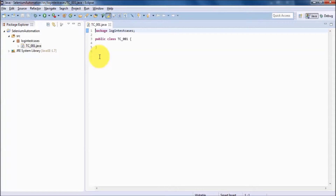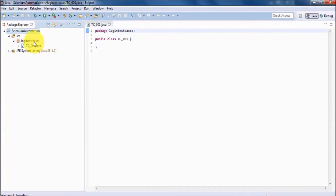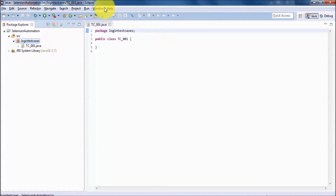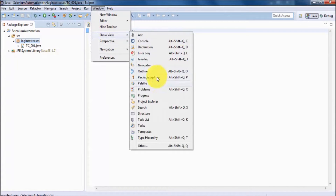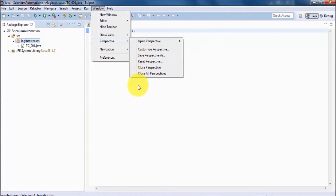So we have seen that when working on Java in Eclipse, first we create a project, inside the project we create a package, and inside the package we create the file in which we write Java code. We have also seen how to start and open any window, and what a perspective is.